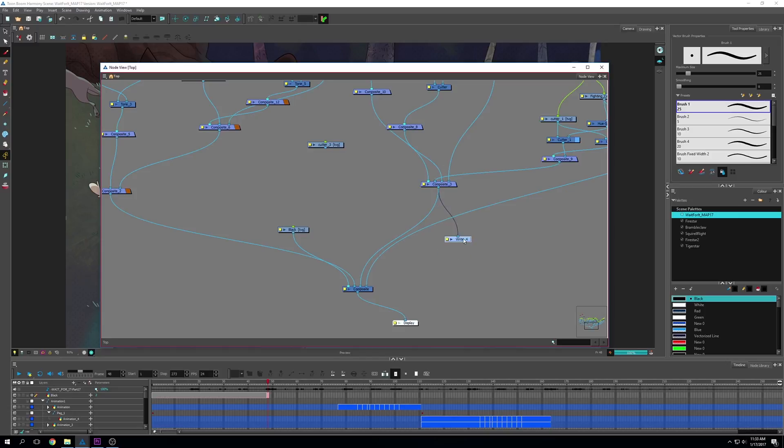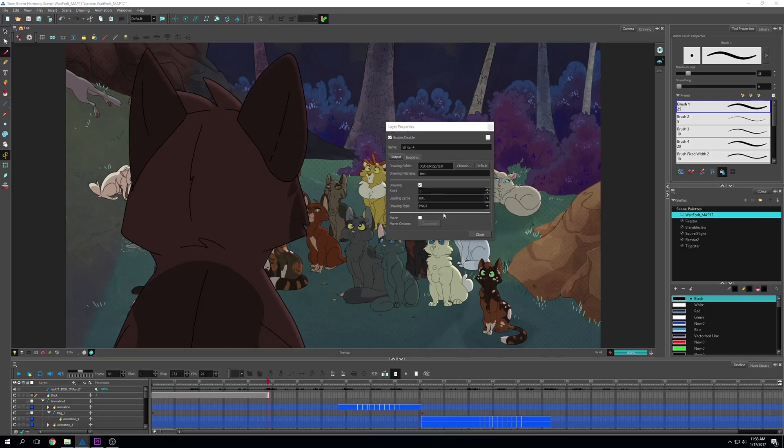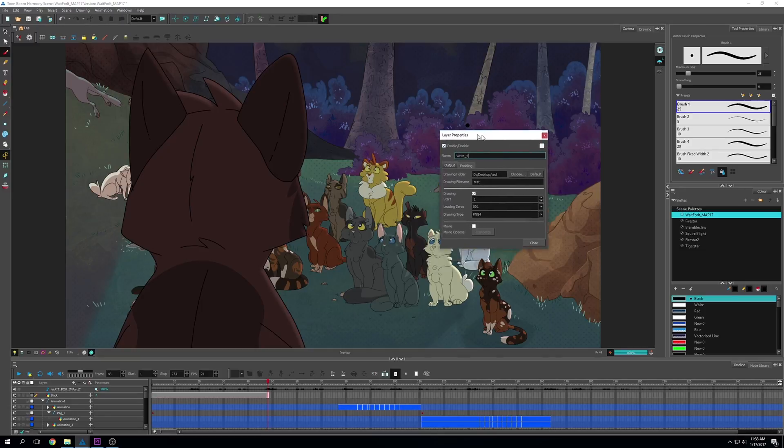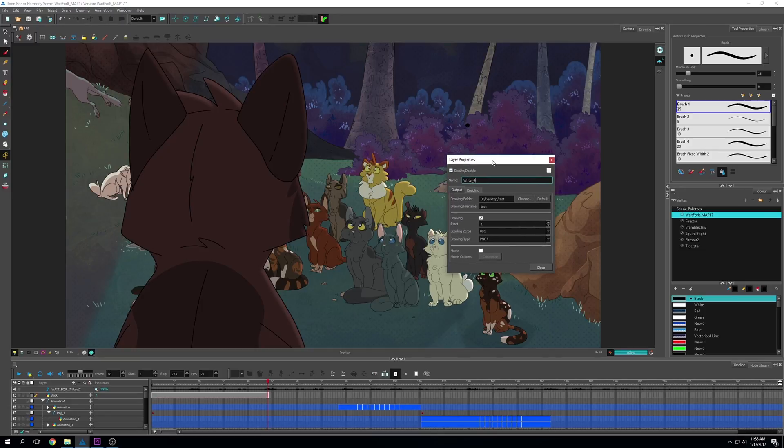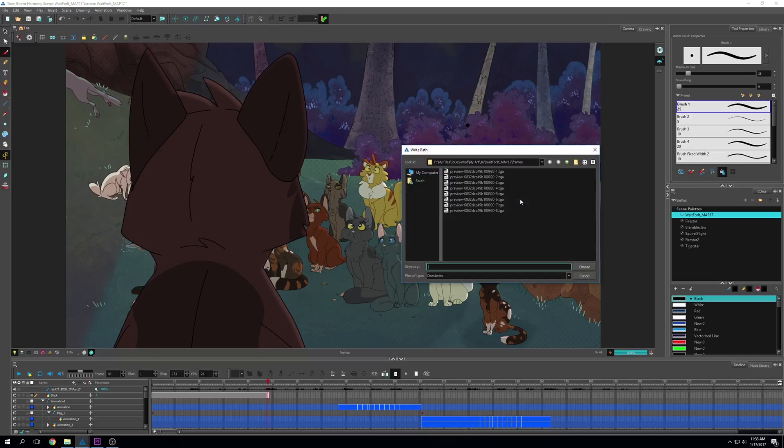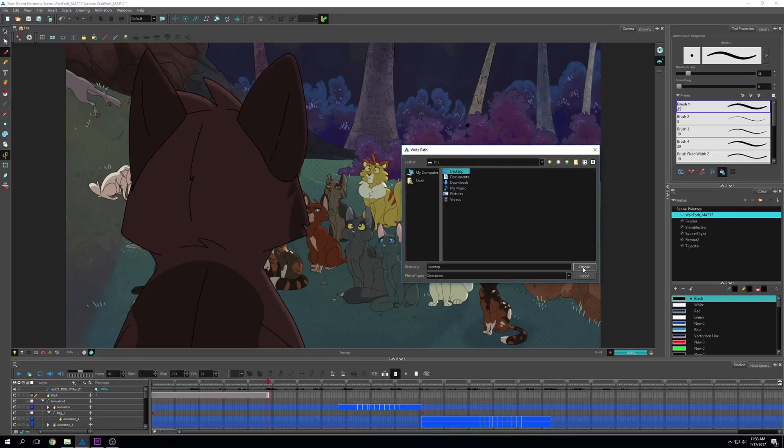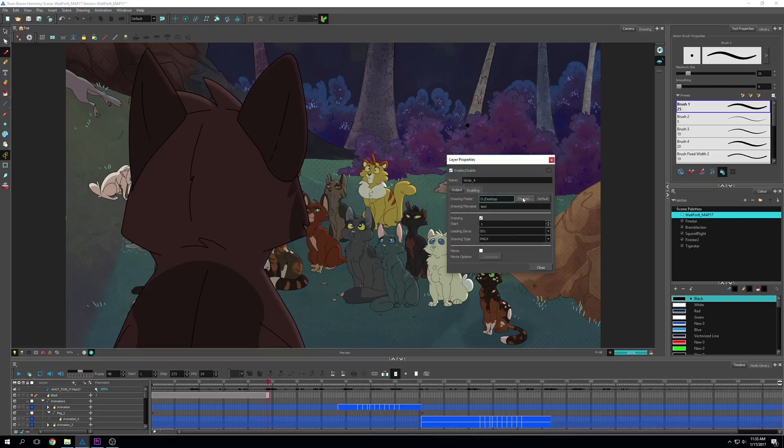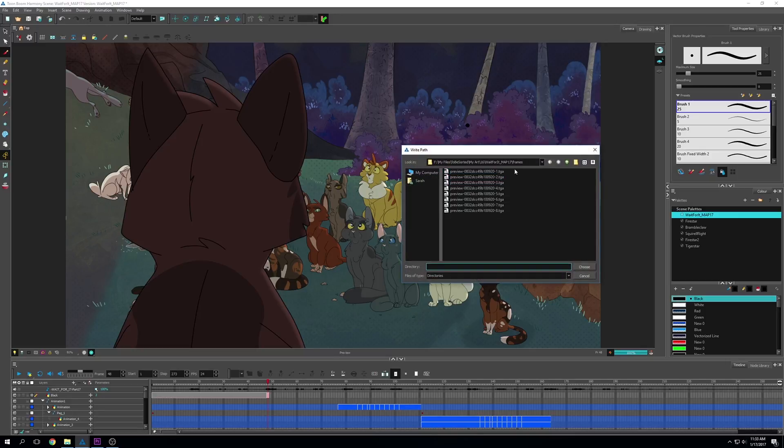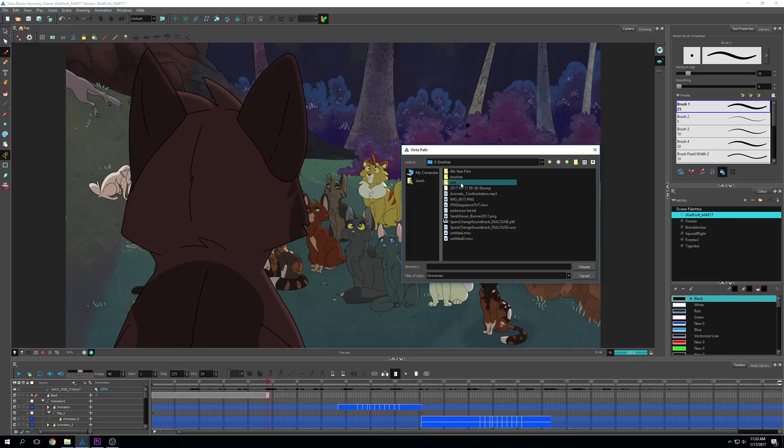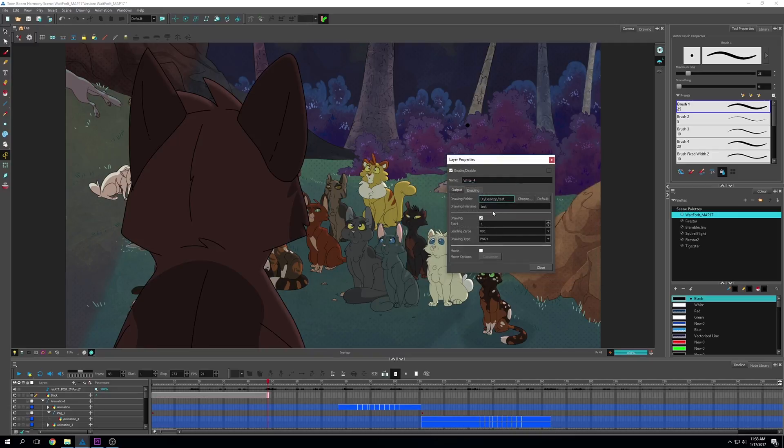Once you have that done, click on the little yellow blocks beside the write node, and it'll open up this option box. Up here is the name of the write node. It's going to ask you what folder you want to export to. I'm going to my desktop and putting it in my test file that I made specifically for this. I'm also going to name my drawings test, which is what the option right here is.